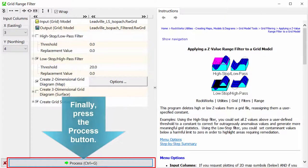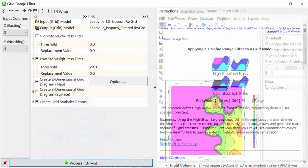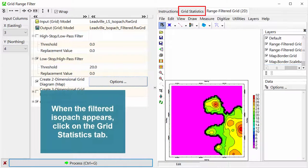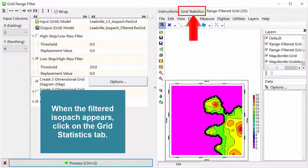Finally, press the process button. When the filtered isopac appears, click on the grid statistics tab.